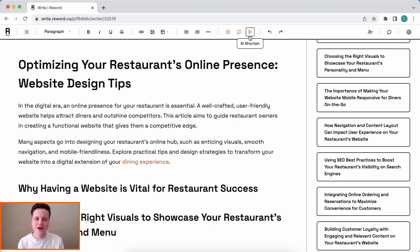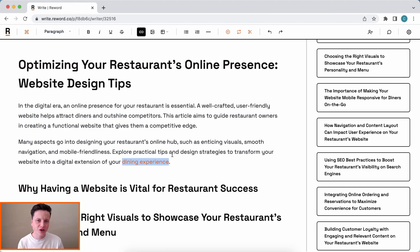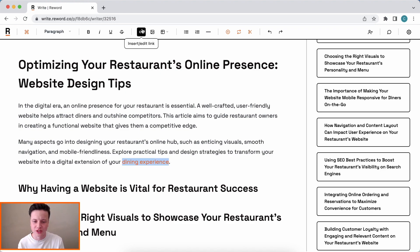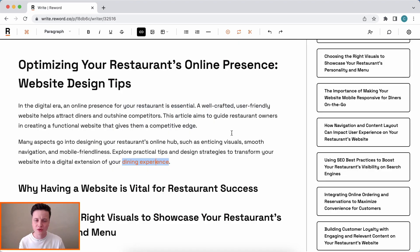You'll also notice it just dropped in a link for us — this is the real magic of Reword. Because it's trained on articles you've written before, when it sees an opportunity the AI will automatically link to them, like it has here for 'dining experience.' So it helps you create not only a better article but a better reader experience that goes beyond just the article they're reading right now.